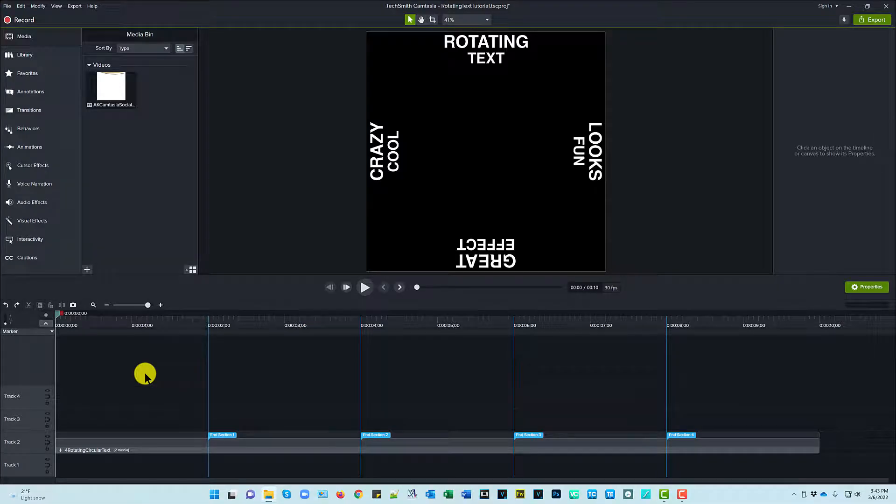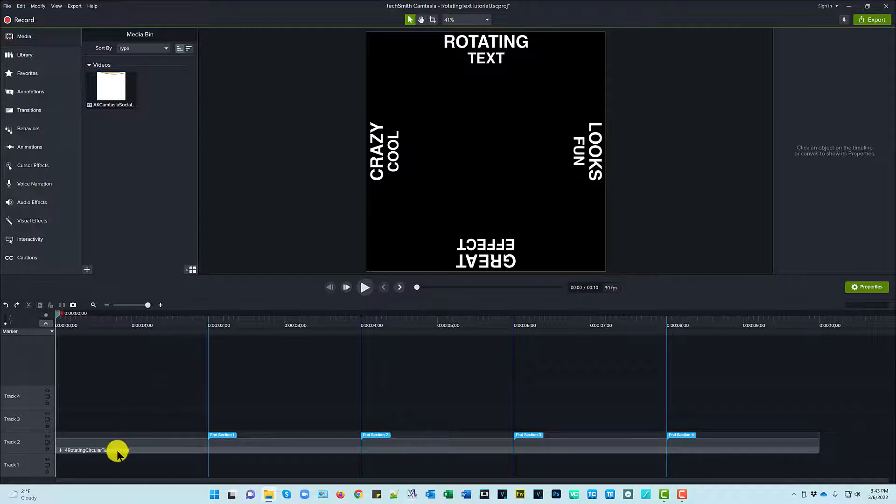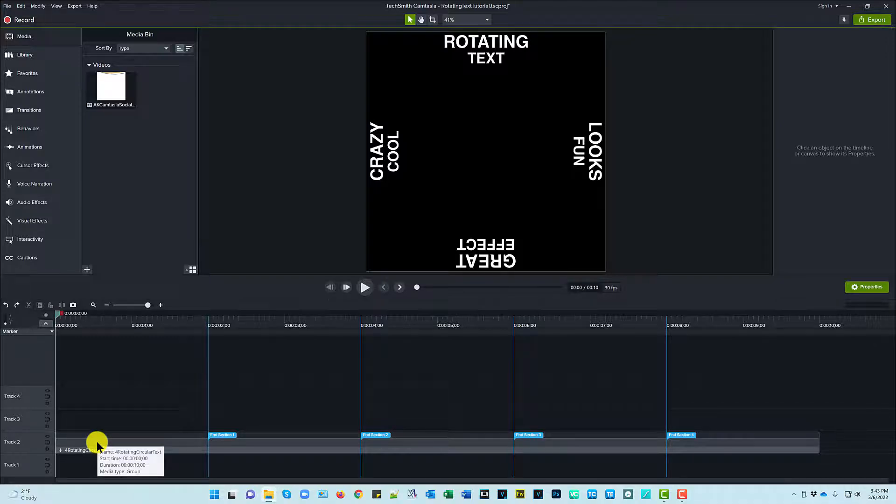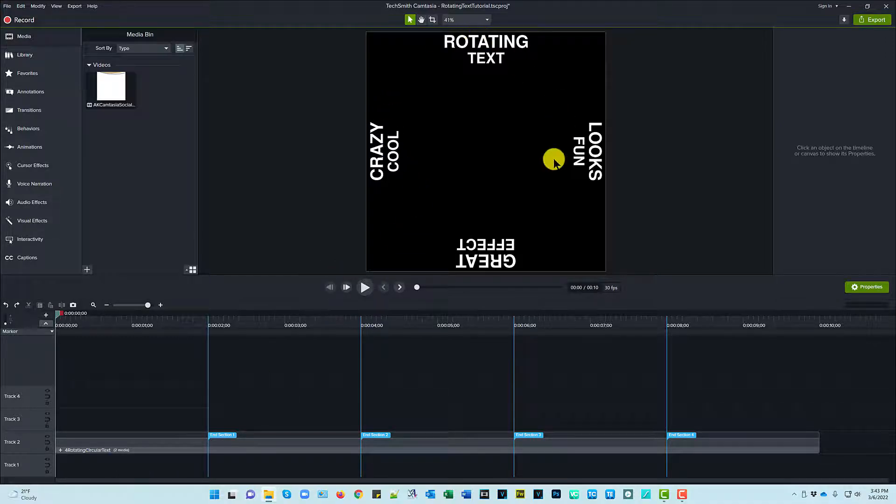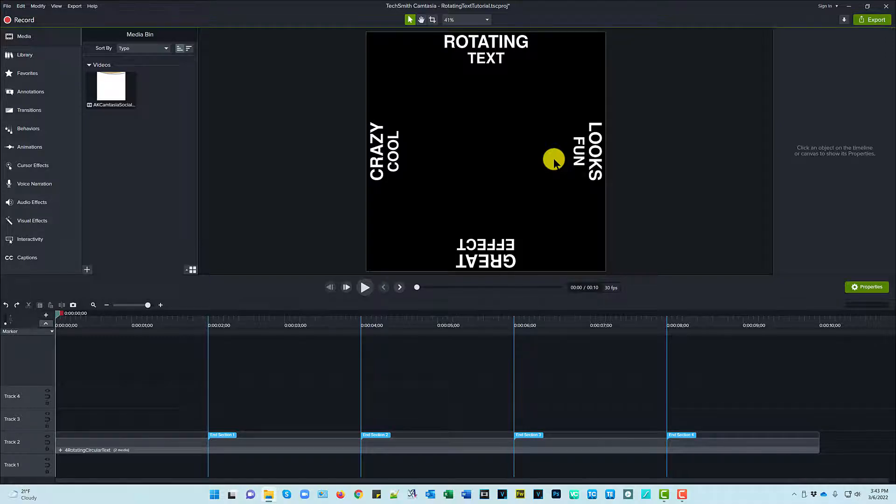Okay, so here we are in the project that has the library asset open for the rotating text. Let me dive into it. First of all, you can see that there are basically two lines. All I did was create it once and then duplicate it and have it go in the opposite direction. So we're really just going to focus on that.